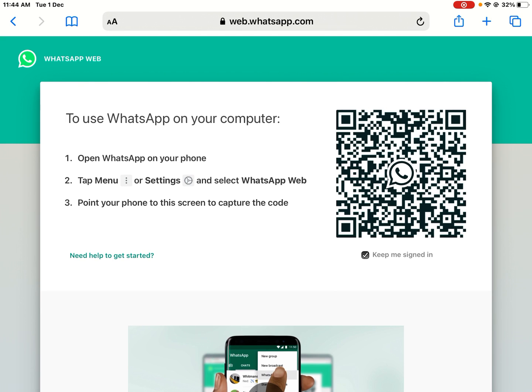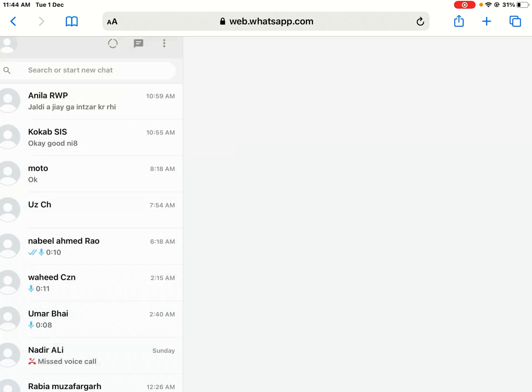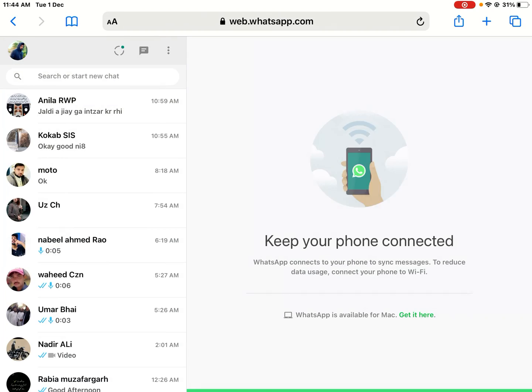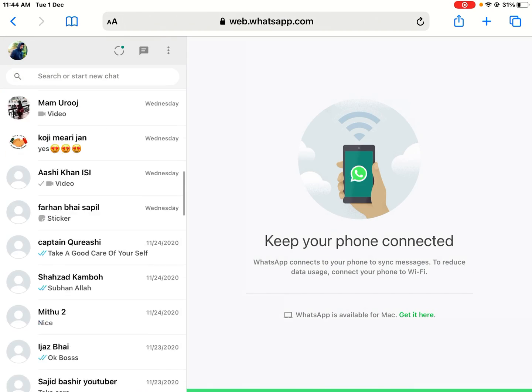You can see to use WhatsApp on your computer or iPad, keep me signed in, scan your WhatsApp code with your mobile. You can see on screen my WhatsApp is connected.